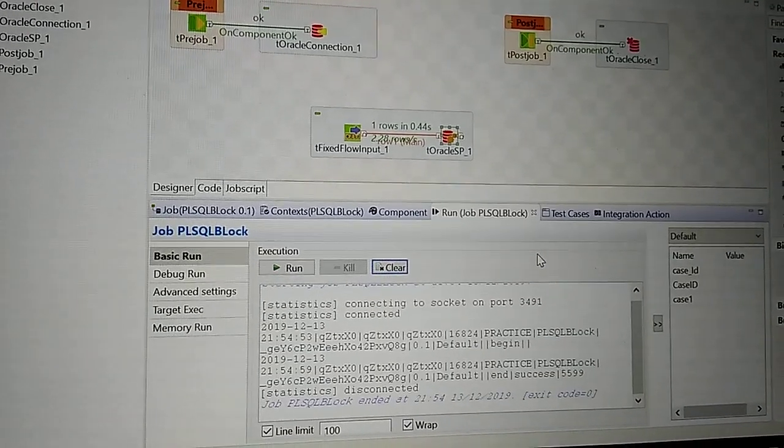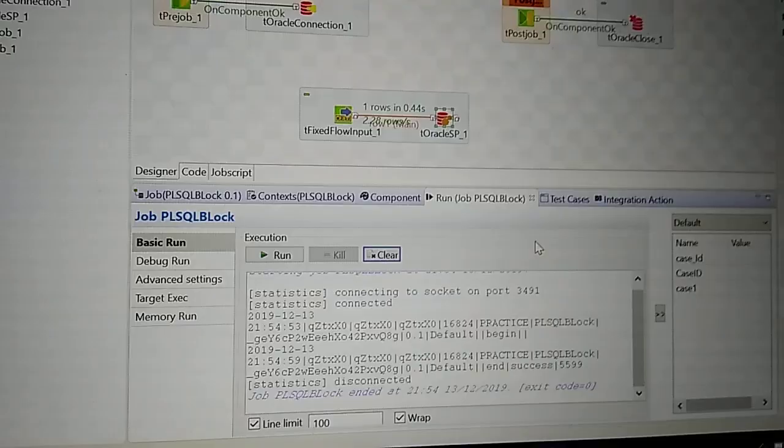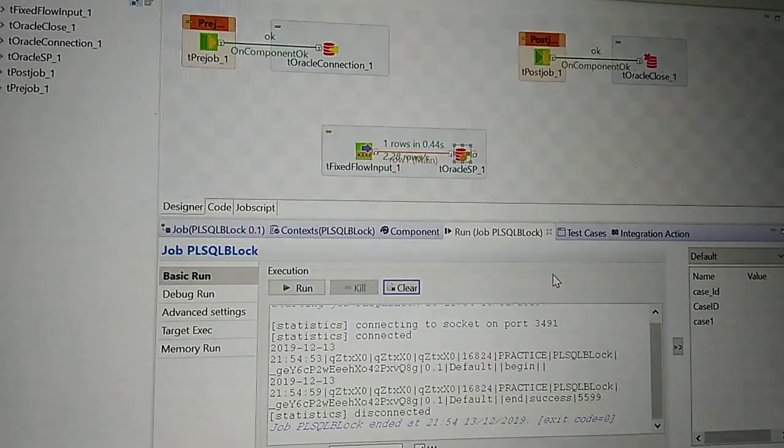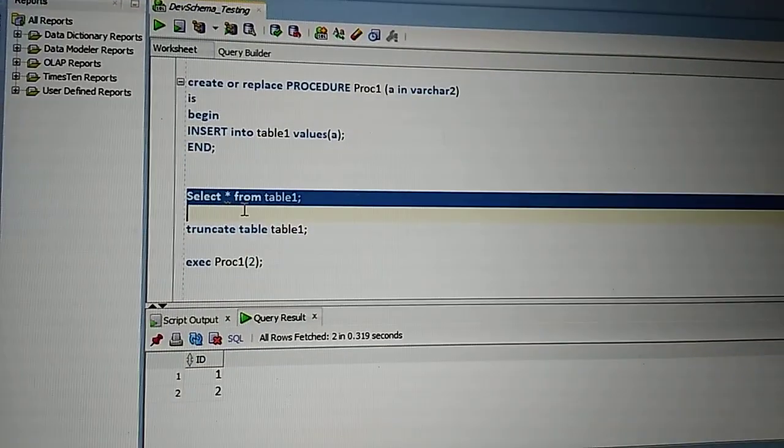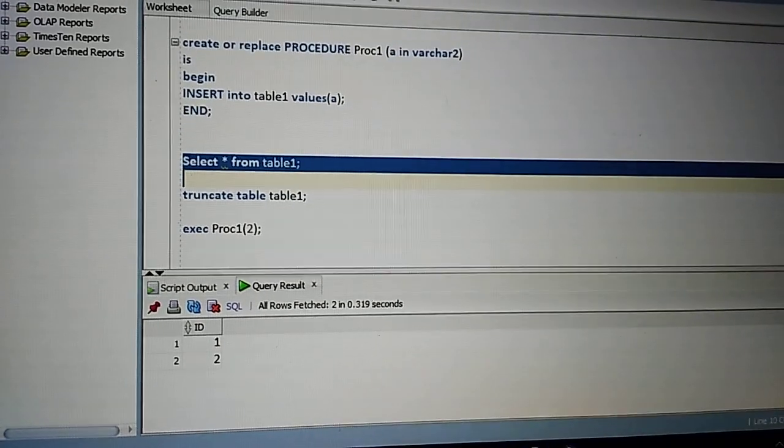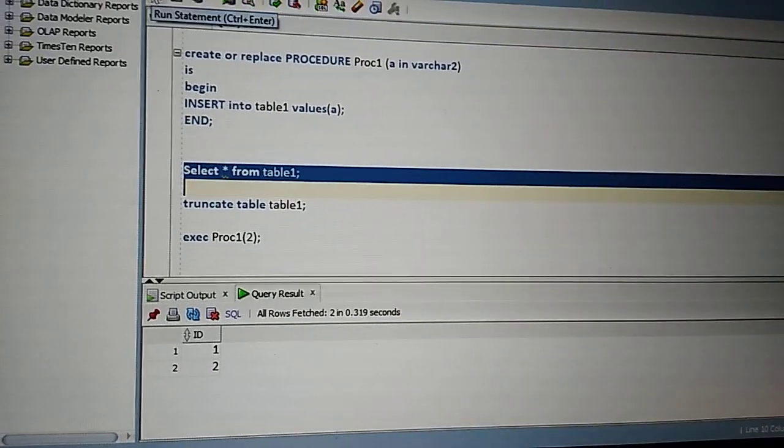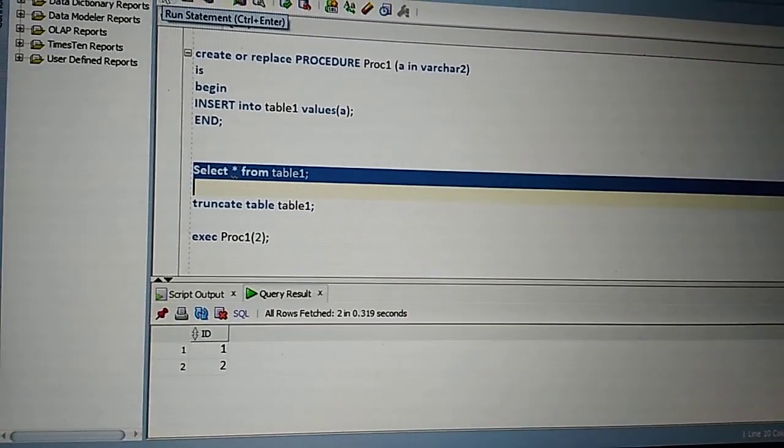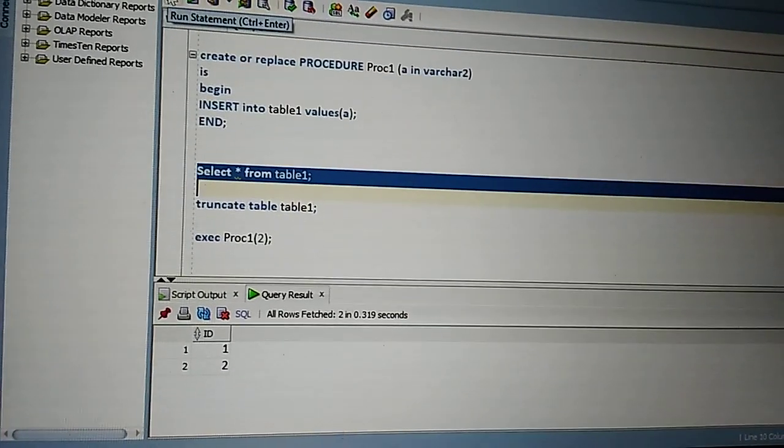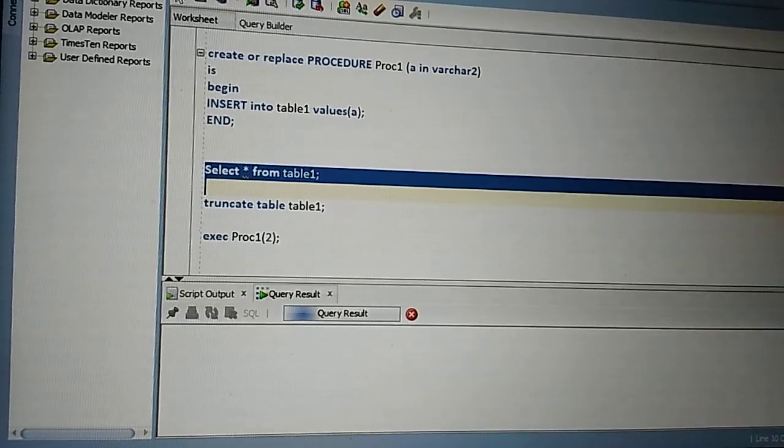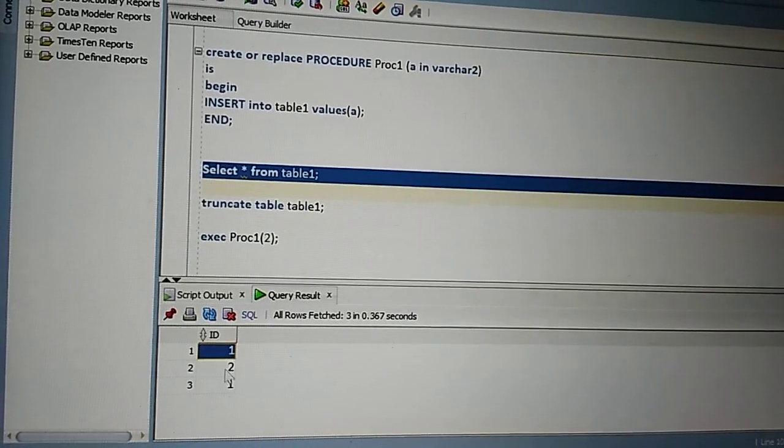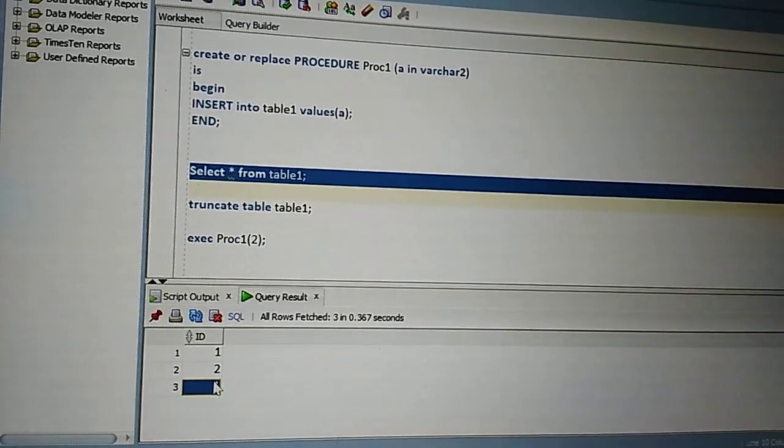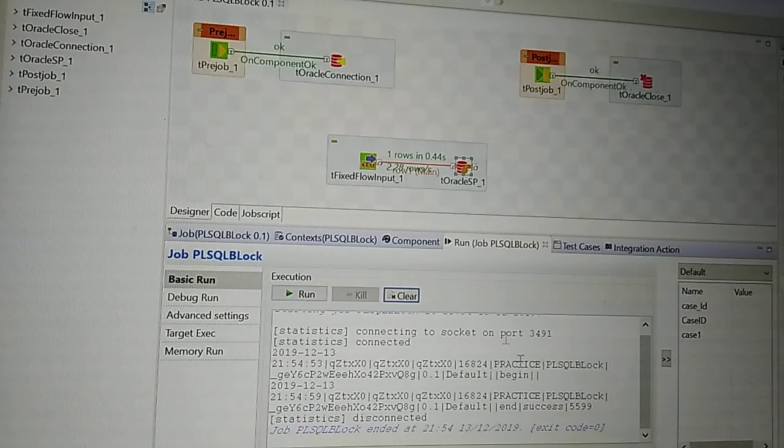The procedure has been successfully executed. Let's go back and check the database table. We have values 1 and 2. If you run the query, you can see one more value - 1, 2, 1. Now let's run the procedure with a different parameter.